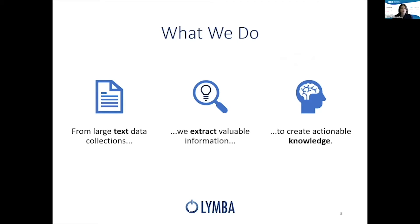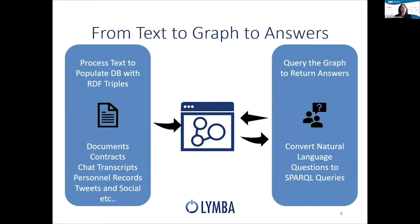So what do we do for them? At a high level, we work with our clients' large text collections, unstructured data, from where we extract valuable information to create actionable knowledge. Since we're at a graph conference, that means we help them go from text to graph to answers.